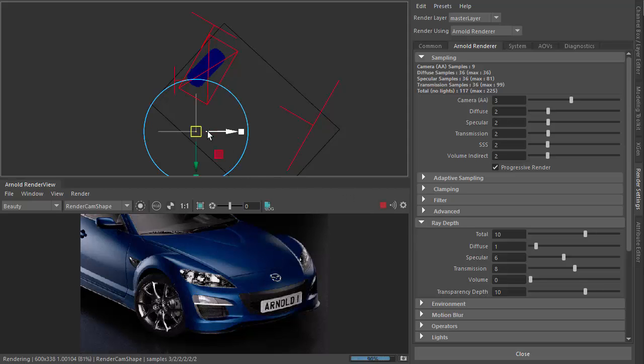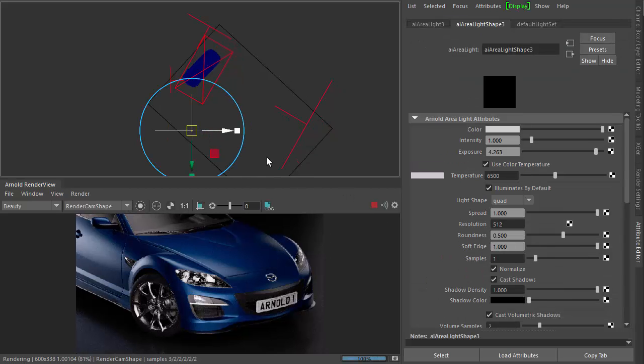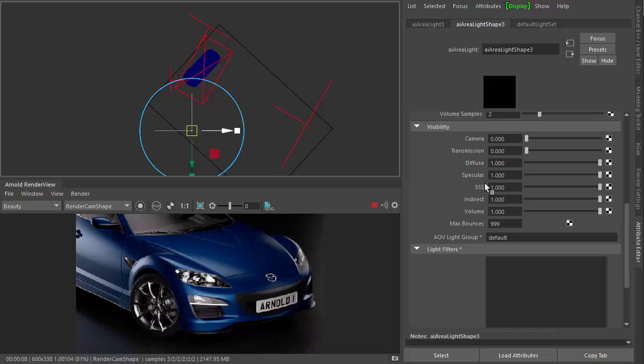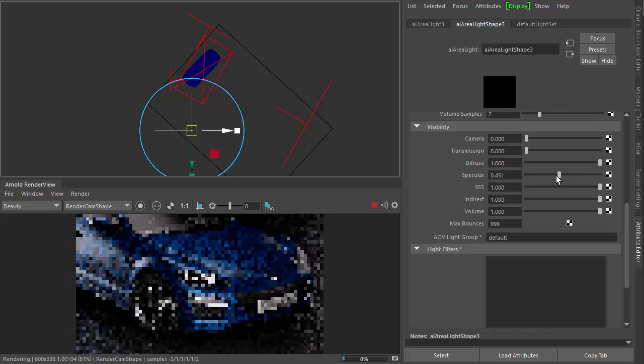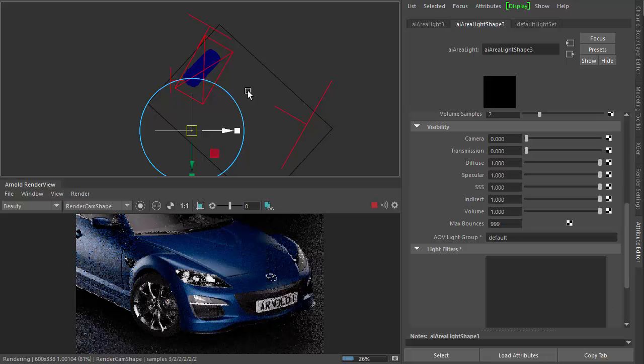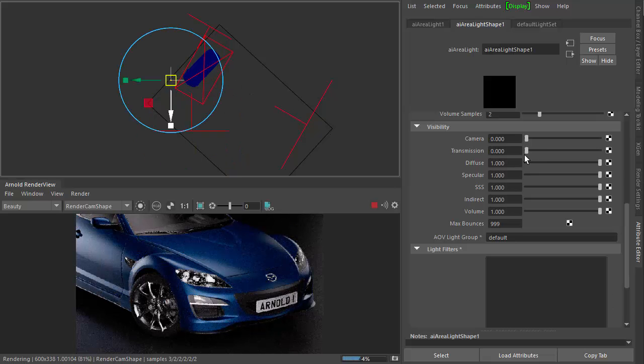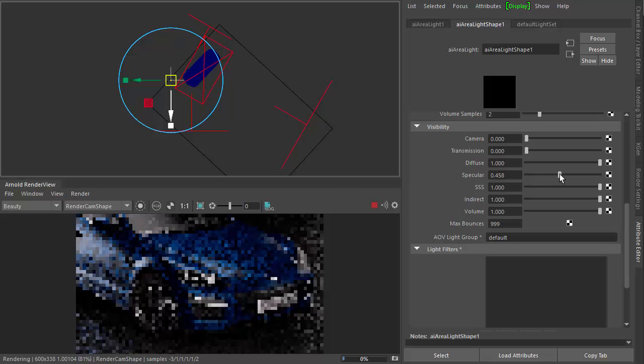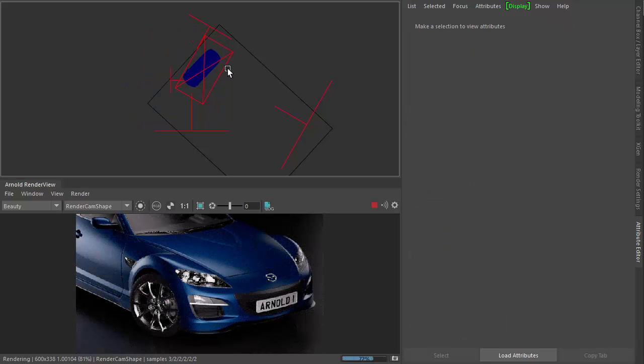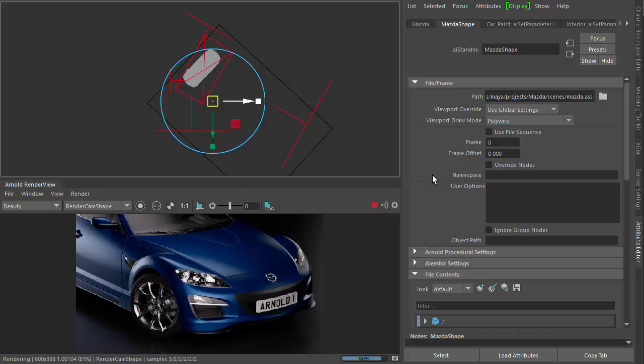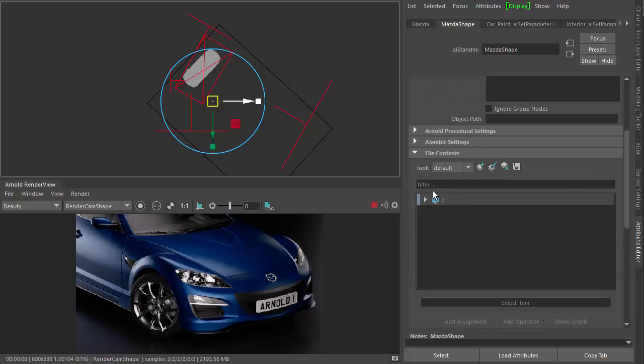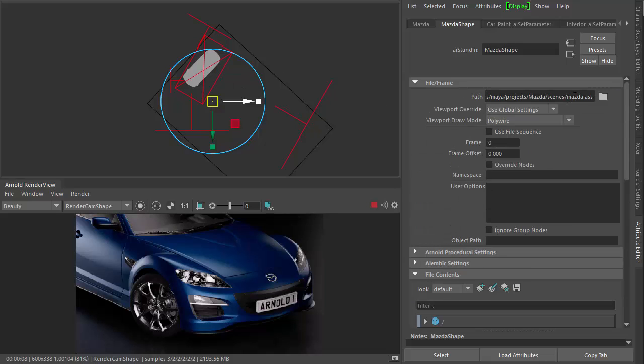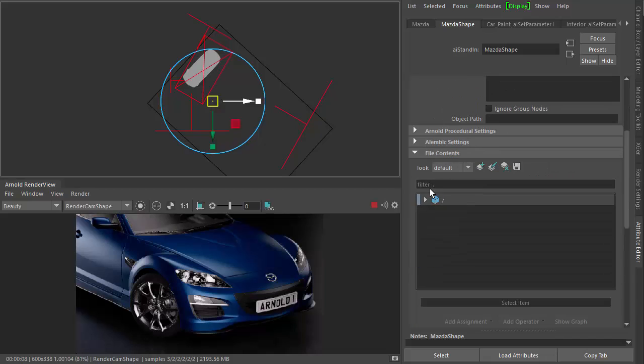You can, of course, change the specular contribution of the light. So if you wanted to reduce that there, or at the front, reduce the specular contributions to tweak that. So they're using operators. We can also adjust the car paint. So maybe I want to change the car paint here. This is a stand in with the ASS file going into the procedure.